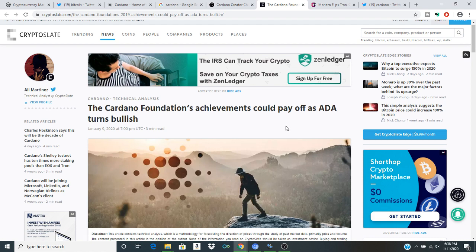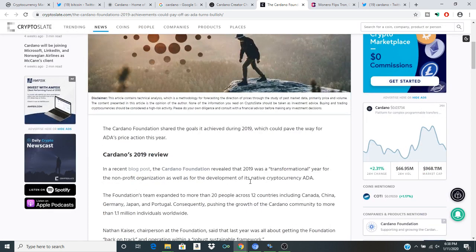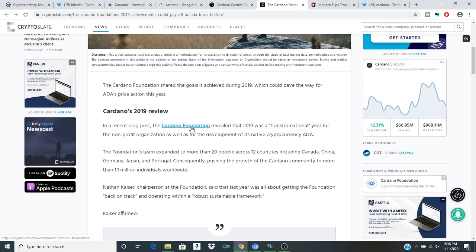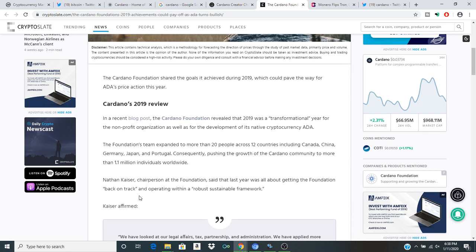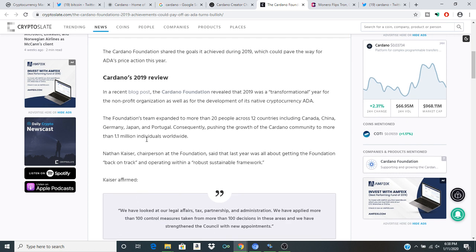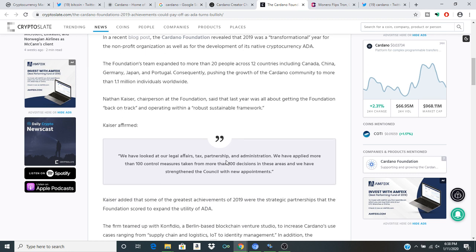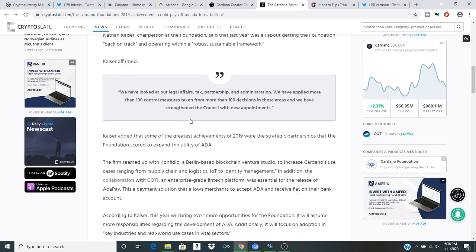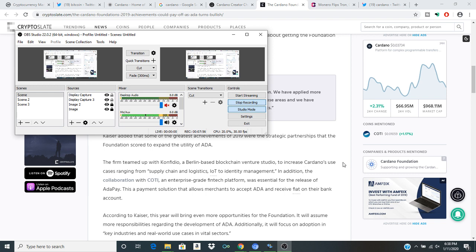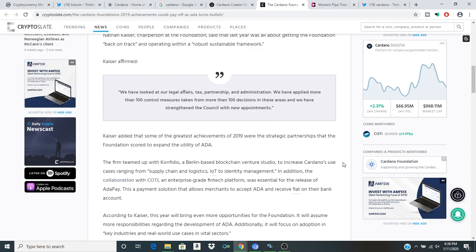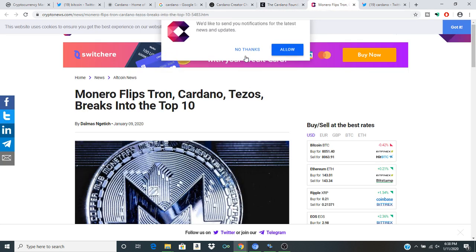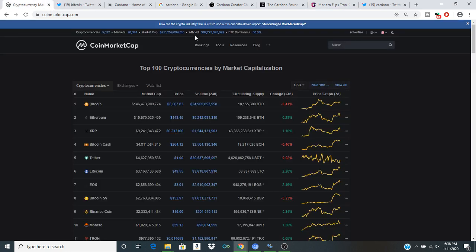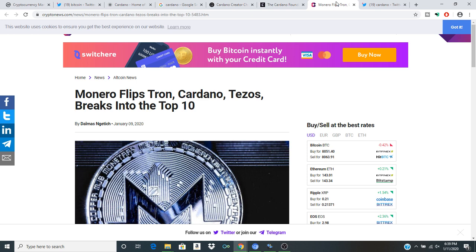Cardano's foundation achievements could pay off as ADA turns bullish. This definitely does tie into what we talk about with the Cardano bull run potential. In a recent blog post, the Cardano Foundation revealed that 2019 was a transformational year for the nonprofit organization, as well as the development of its native cryptocurrency ADA. The foundation's team expanded more than 20 people across 12 countries, including Canada, China, Germany, Japan, Portugal, consequently pushing the growth of Cardano community to more than 1.1 million individuals worldwide. These are the numbers that we're talking about. It's insignificant comparatively when we want to talk about the massive scalability that crypto has in general, in comparison to what we talk about with the current market cap of only 215-259-094-316, but I digress.